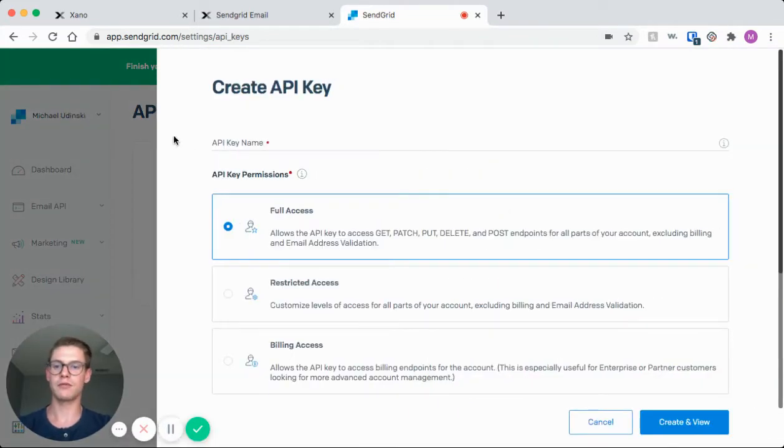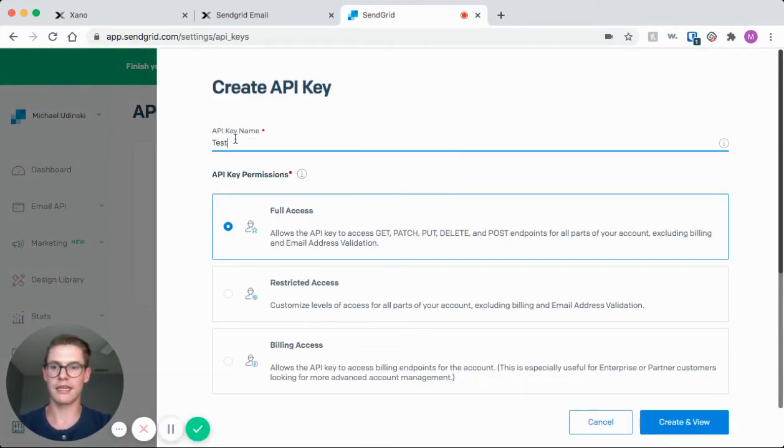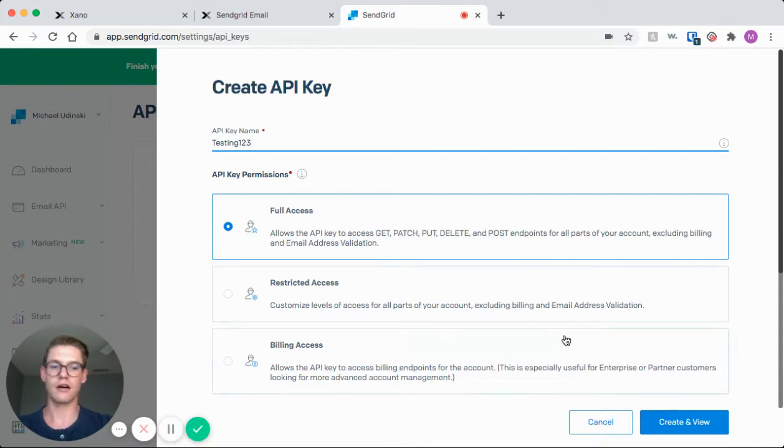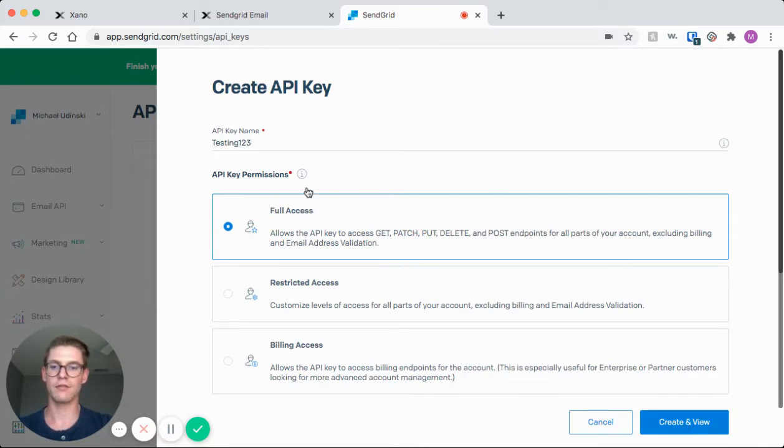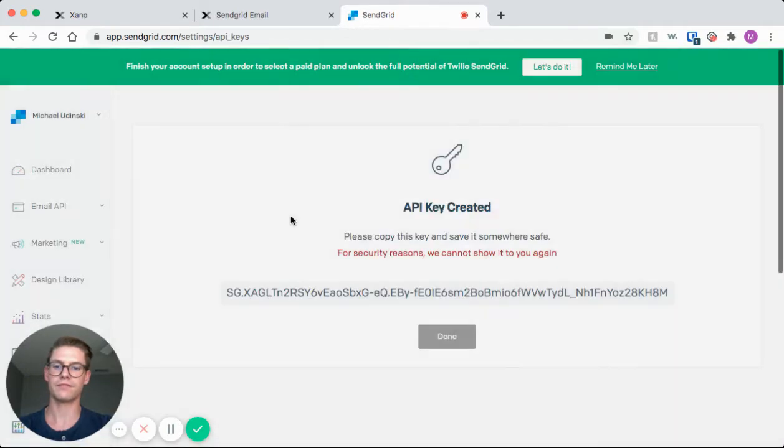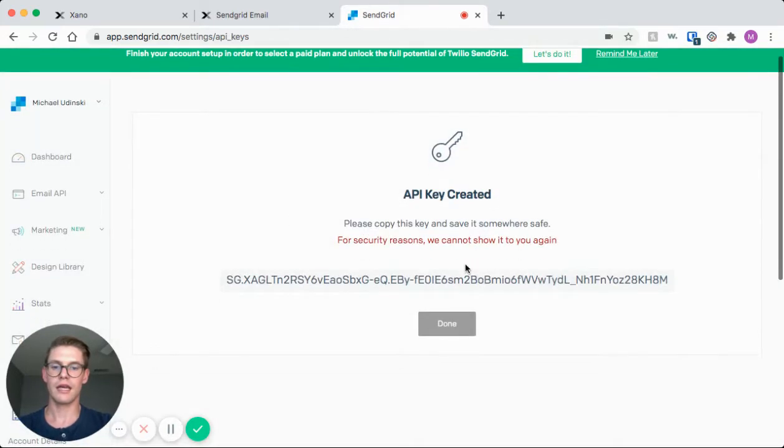Once this opens, we'll give it a name, and I'll just say testing 123, and I'll give it full access for now. Then we go to this bottom right create and view button. And here is our API key. We can just one-click copy that.